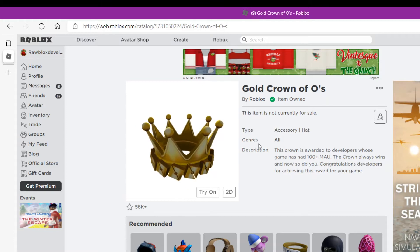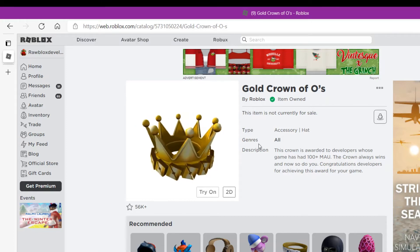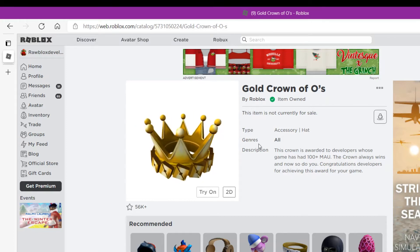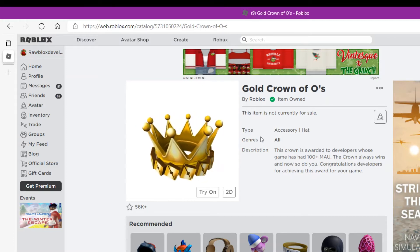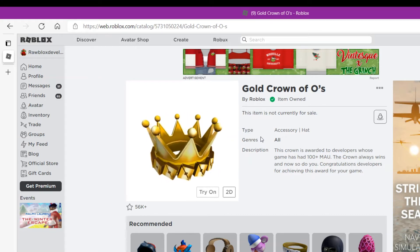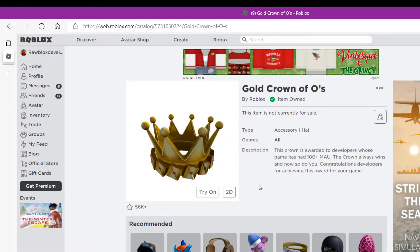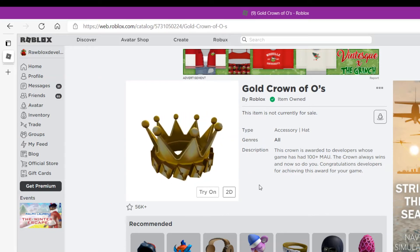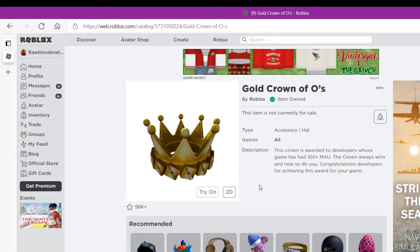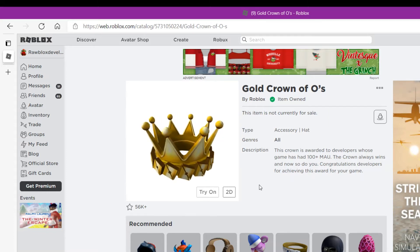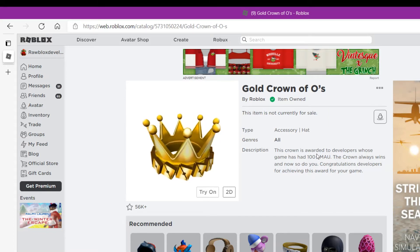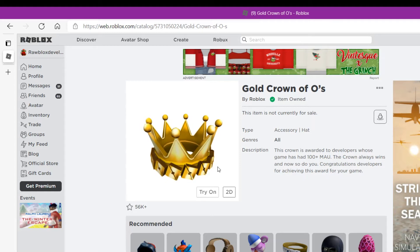But what happens is how you get this: you have to make a game and get 100 plus monthly active users on it. So when you do that you achieve this award.